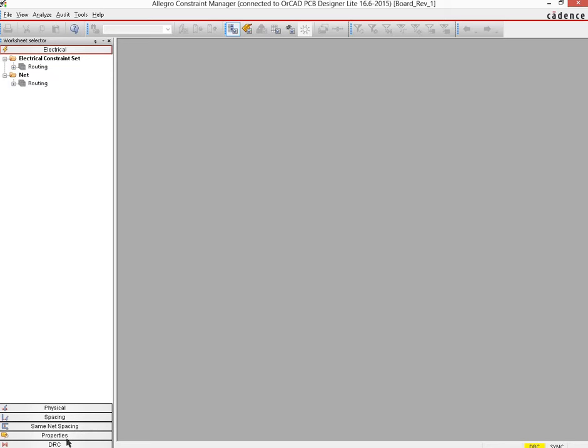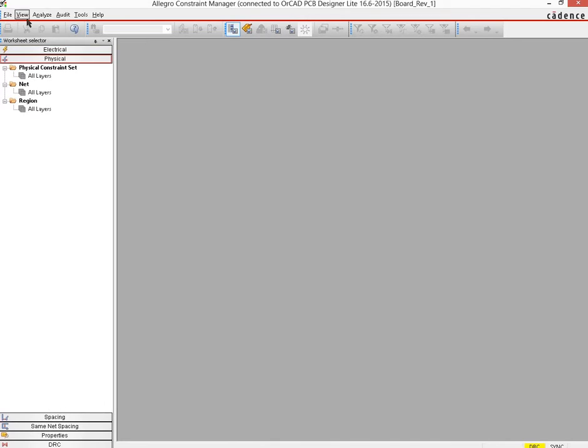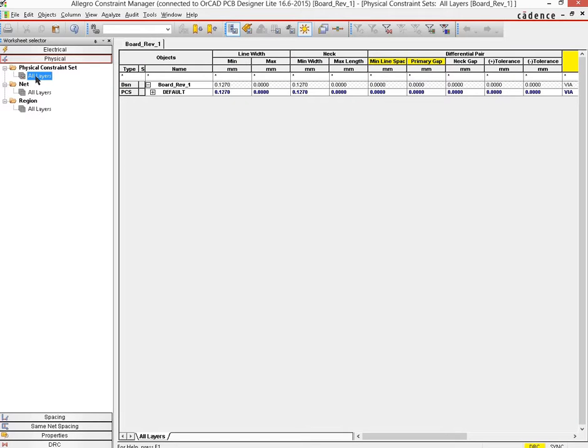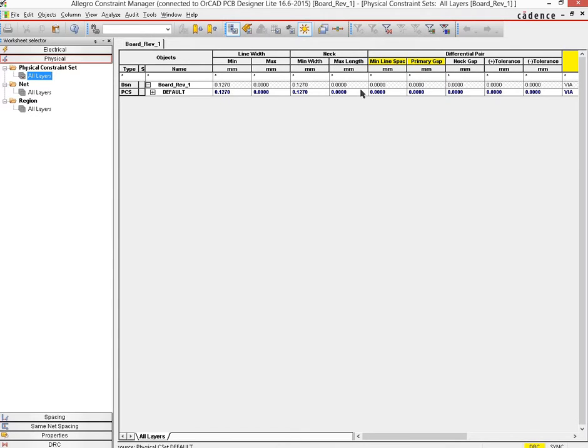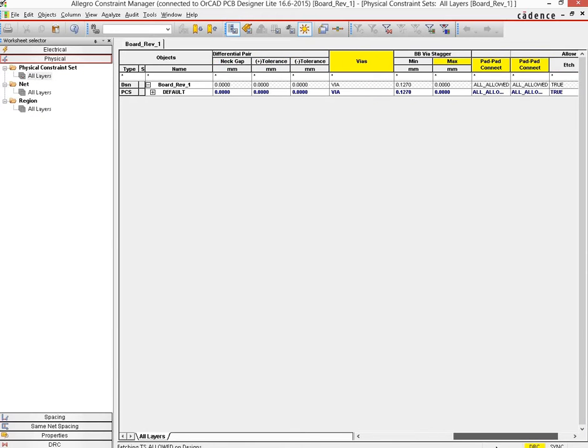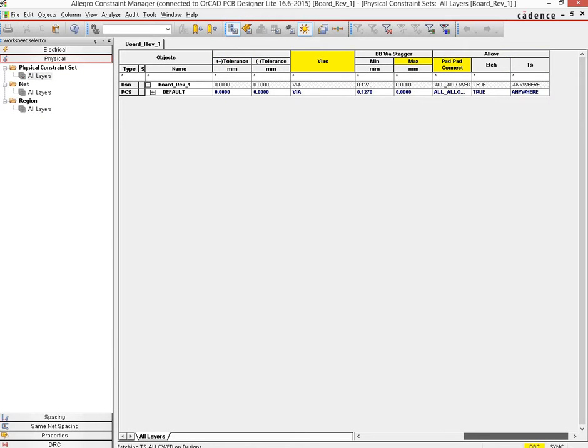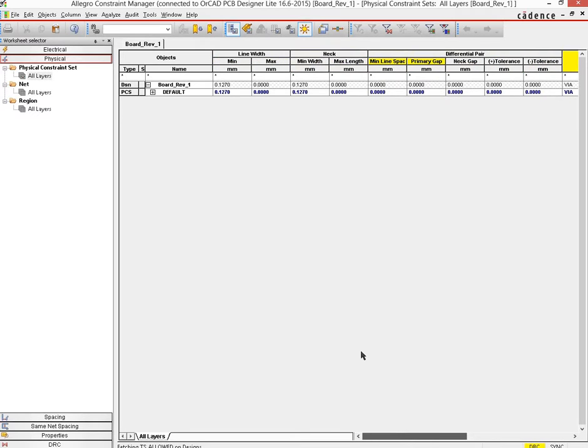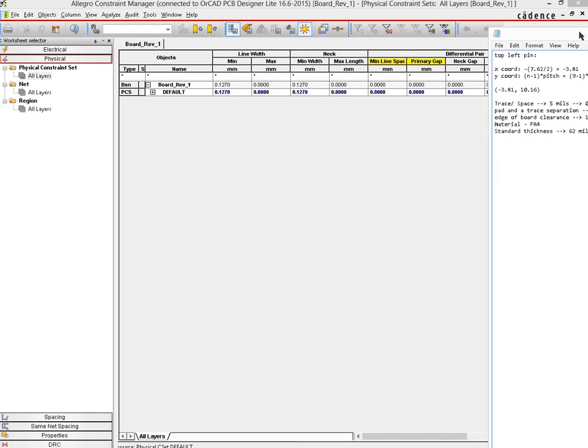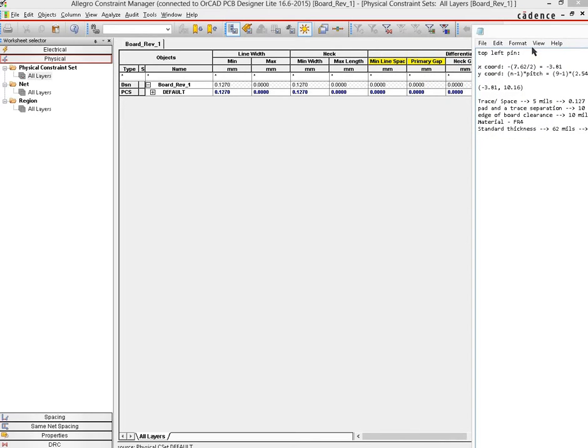We will go into the physical constraints part and then open up whatever is the physical constraint set in all the layers. And there what you see is that there are minimum and maximum widths which can be specified for the lines for various different kinds of signals like differential pairs, broadband, via staggers and all those different kinds of things. Now in here is where you set that settings which we had taken off of Bay Area Circuits' website.